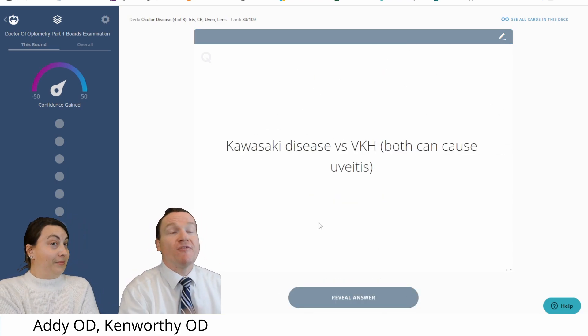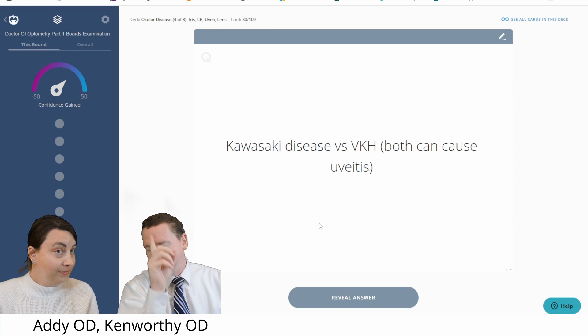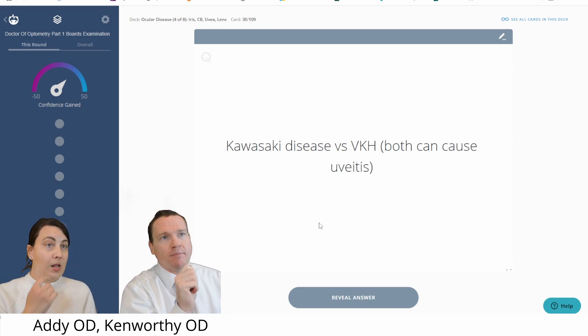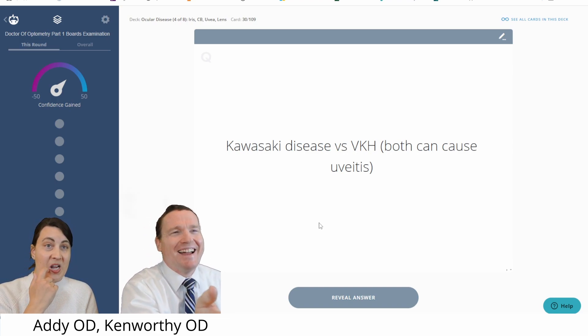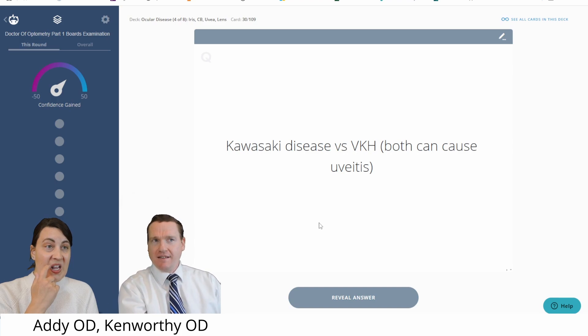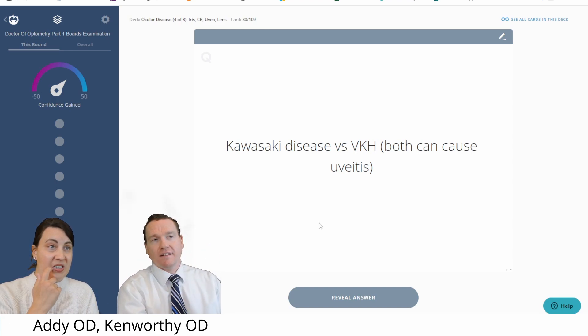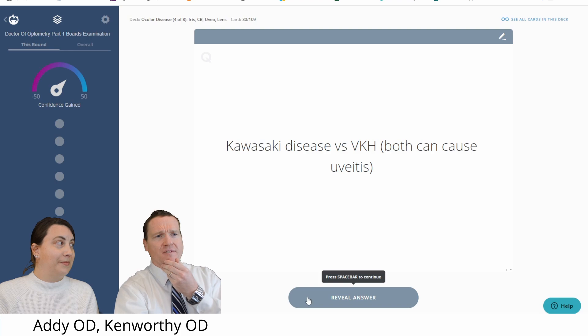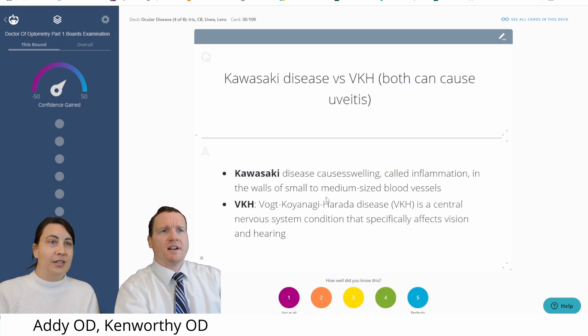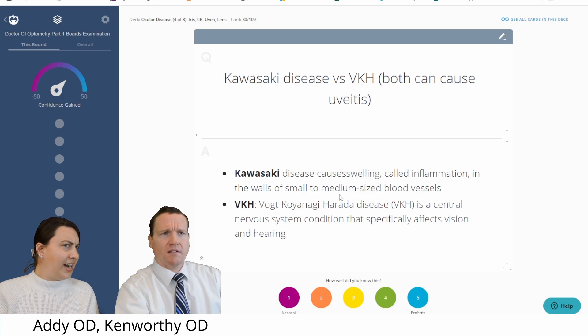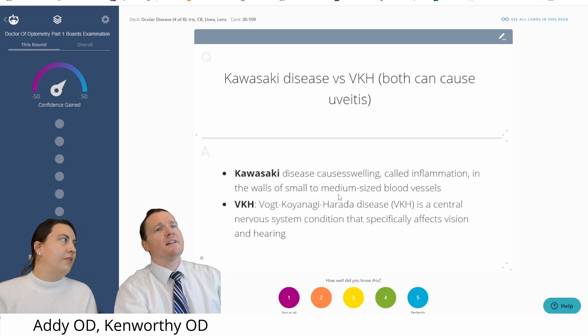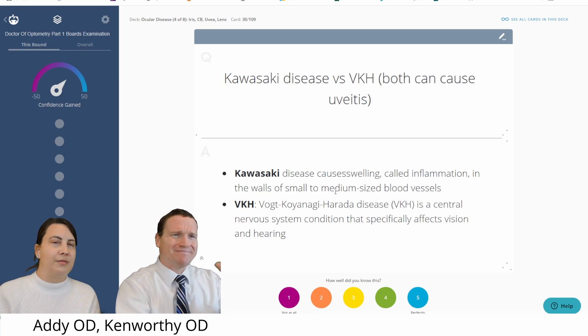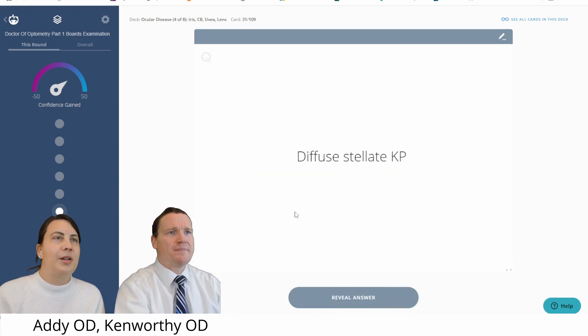Oh, Kawasaki disease versus VKH, I think it's Vogt-Koyanagi-Harada. Yes. What's the question though? Both can cause uveitis? We agree. VKH, definitely. Kawasaki. What is Kawasaki disease? I think I'm struggling with this one. What's this called? Oh. Disease causes swelling. I think that one causes scleritis. Does it not? That feels... VKH causes uveitis, definitely, including posterior uveitis. Yeah, that's what I feel like. Kawasaki, I don't know. Okay. Kawasaki is a big question mark there. Okay.